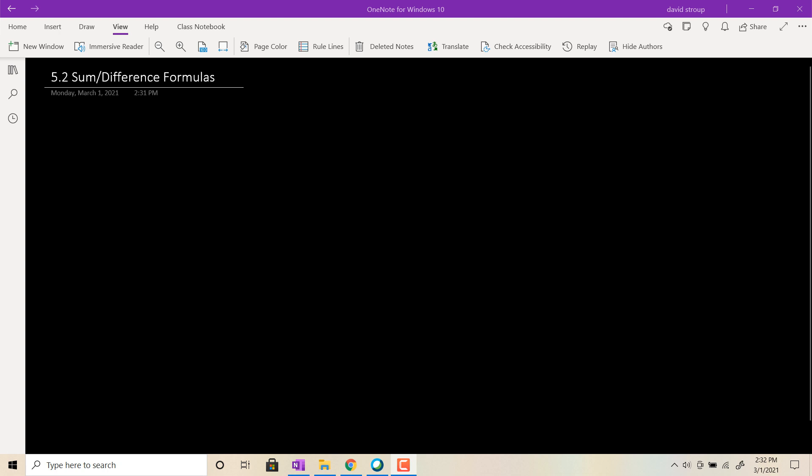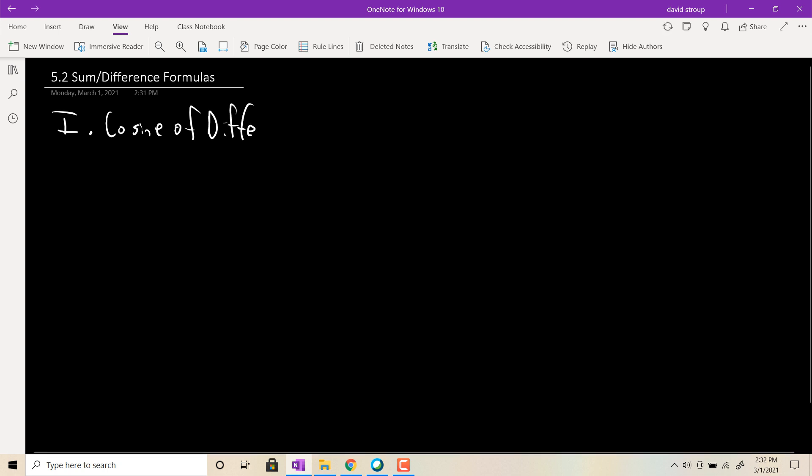Hey, welcome back. This is the second section in Chapter 5, and in this section we're going to give you some identities — four of them in particular, the cosine and the sine sum and difference formulas. We'll start out with the cosine of a difference. We'll actually prove this one, and then we'll kind of leave the rest. We'll just hand the rest of them to you without proof.